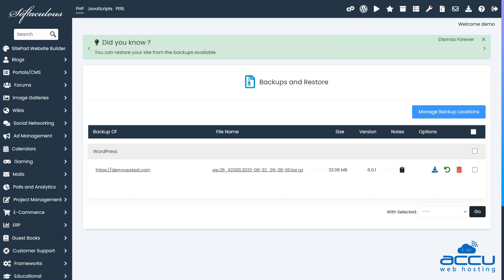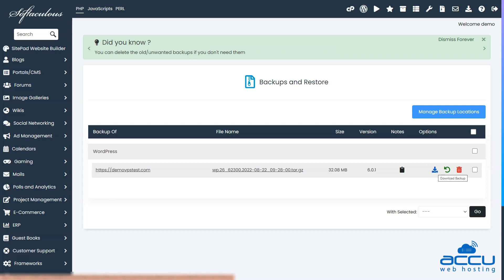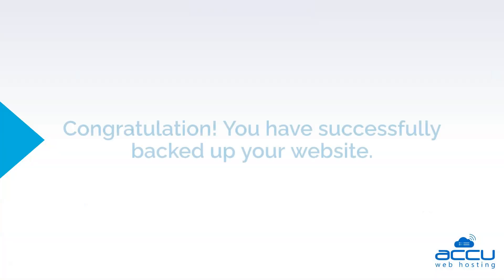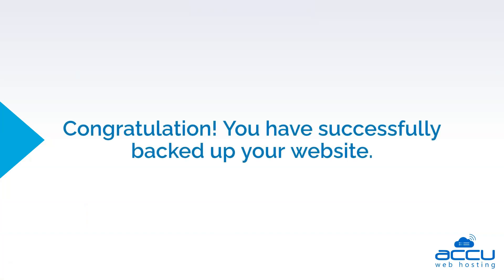If you wish to store your website backup locally, you need to click on the blue down arrow icon to download the file to your computer. Congratulations! You have successfully backed up your website.